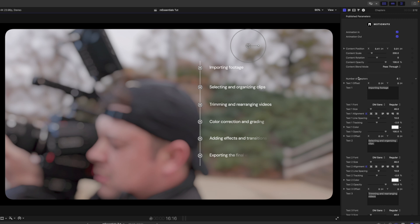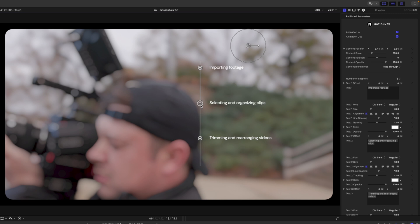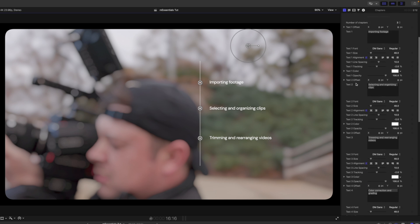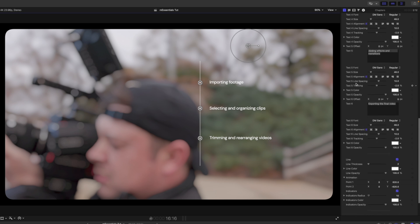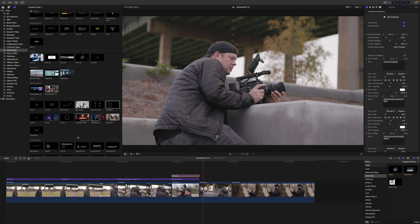In the Inspector you can change the number of chapters — you have six but you can change it to three and trim that down however you'd like. It makes it super easy with those on-screen controls and the additional published parameters in the Inspector.